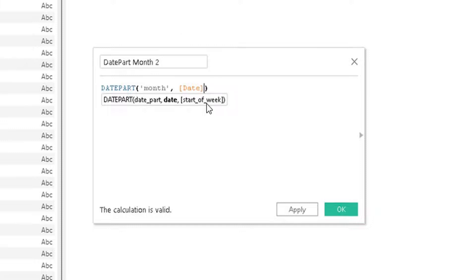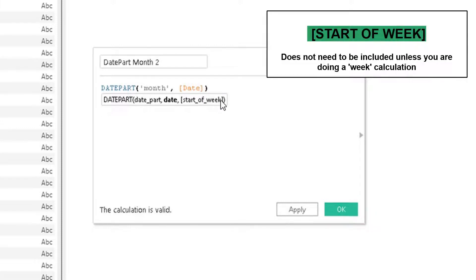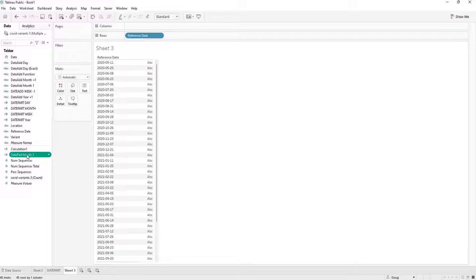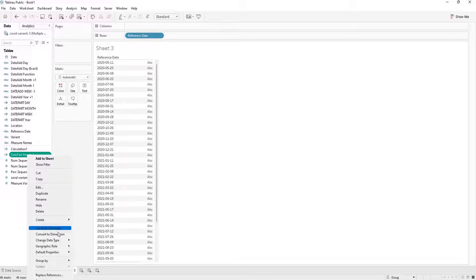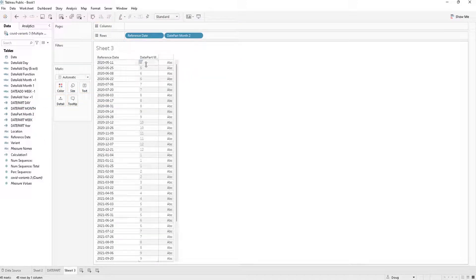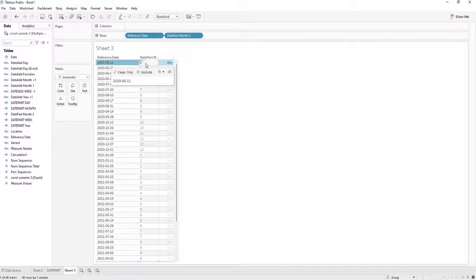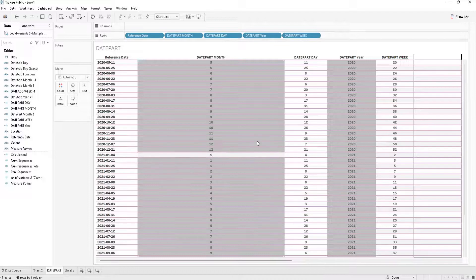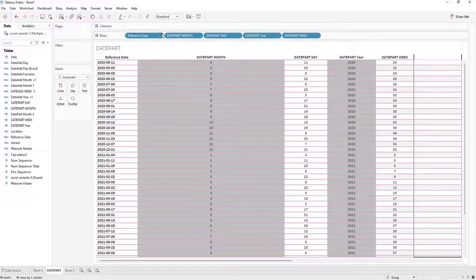There is a start of week indicator at the end which, if you omit it, will automatically determine the start of the week for you. That's really only useful if you are going through an example with weeks. I'm going to click OK and now I am going to convert this to a dimension just for viewing purposes. We can see that the reference date here is 5-11 and the date part month is 5 — it is pulling the month out of the date. You can do this with any field such as day, week, month, or year.